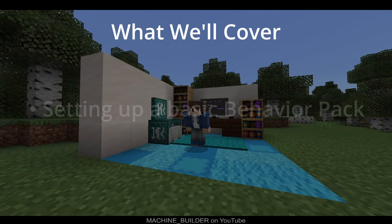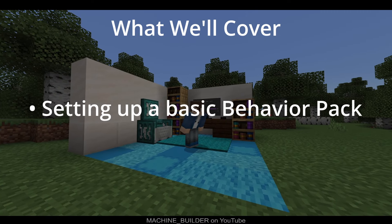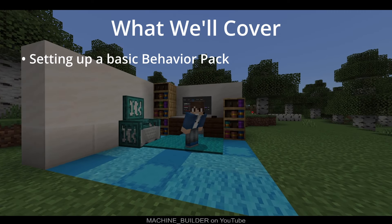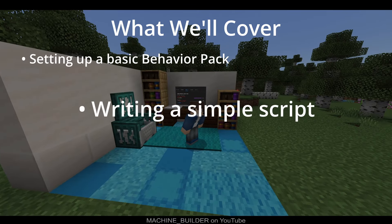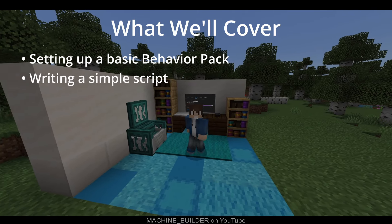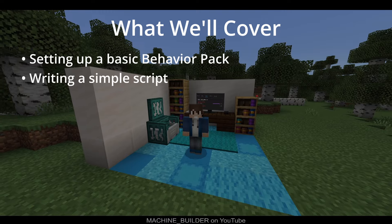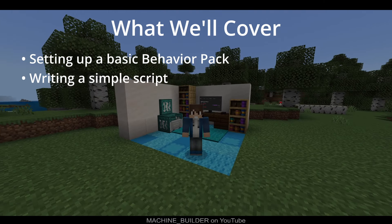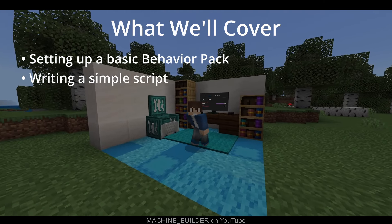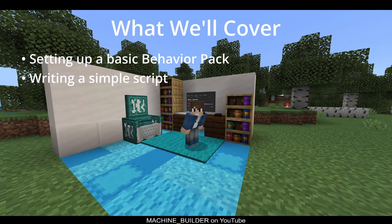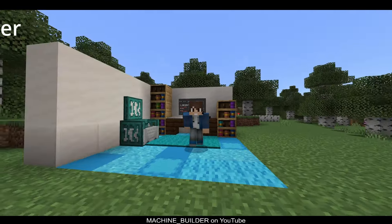So in this tutorial, we'll cover how to set up a basic behavior pack with support for scripts. We'll also cover how to write a script that listens to different events in the world and responds to them in certain ways. This is intended to get you familiarized with how the scripting system in Minecraft Bedrock Edition actually works, so that you can see the potential capabilities and then create your own fun and interactive systems.